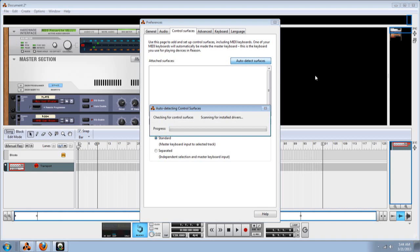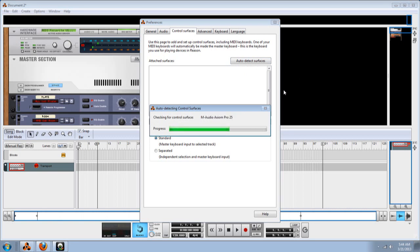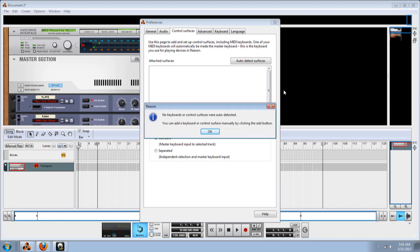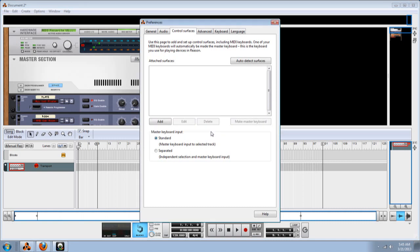Okay, now you can click on automatic control surface. It detects surface, but somehow it doesn't detect my Novation keyboard. So I'm going to have to do it manually. If you have to do the same thing, then here we go.